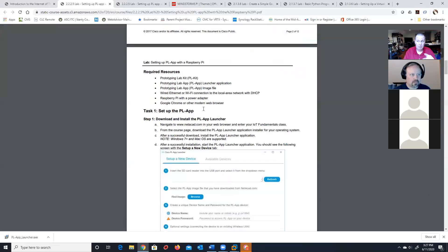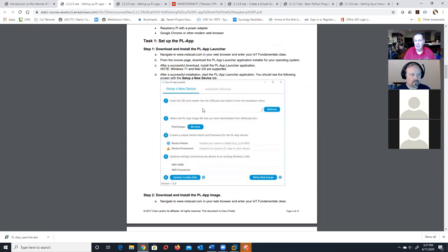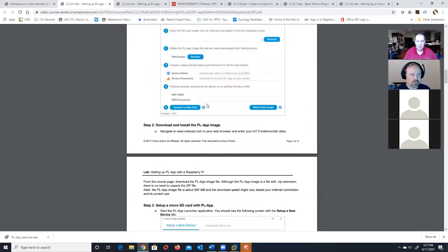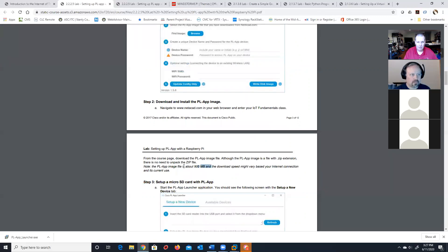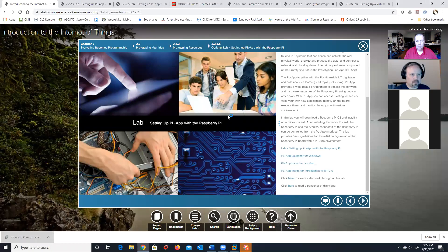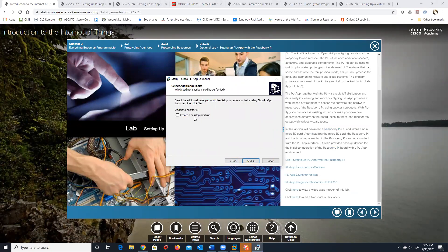I didn't watch the setup video — which is in the Connecting Things class — and spent two days trying to troubleshoot that message just to find out it wasn't really an error you need to worry about. What you do is download the PiLab app and operating system image, set up a new device, and download the image — it's about a 900 MB image. You'll use the PiLab launcher app to write the image to your SD card.